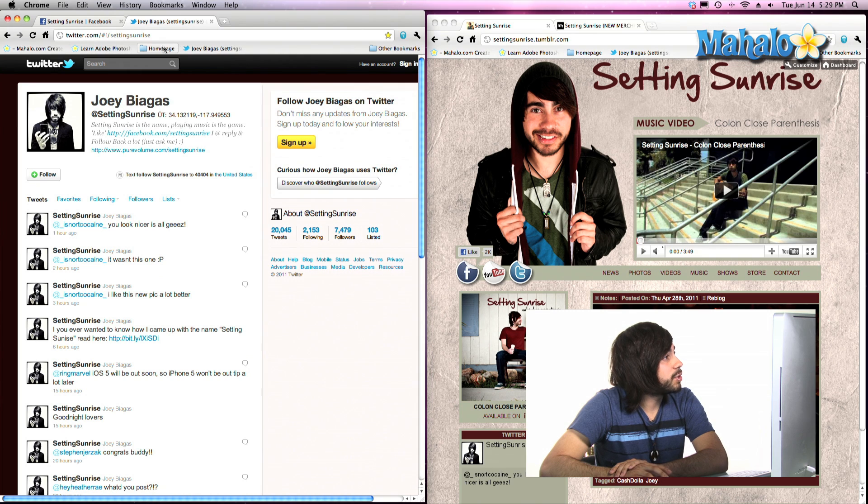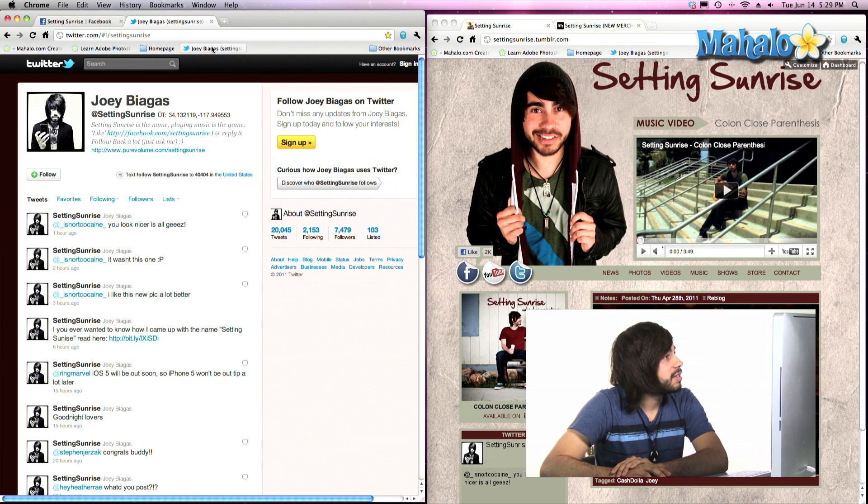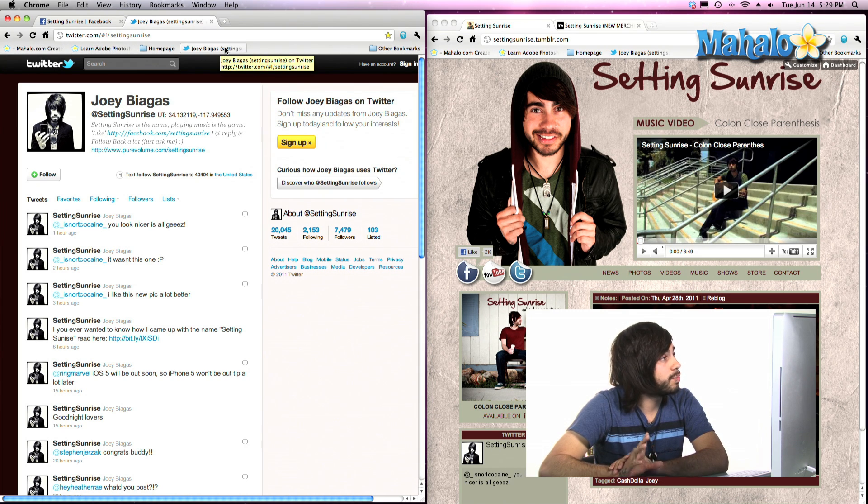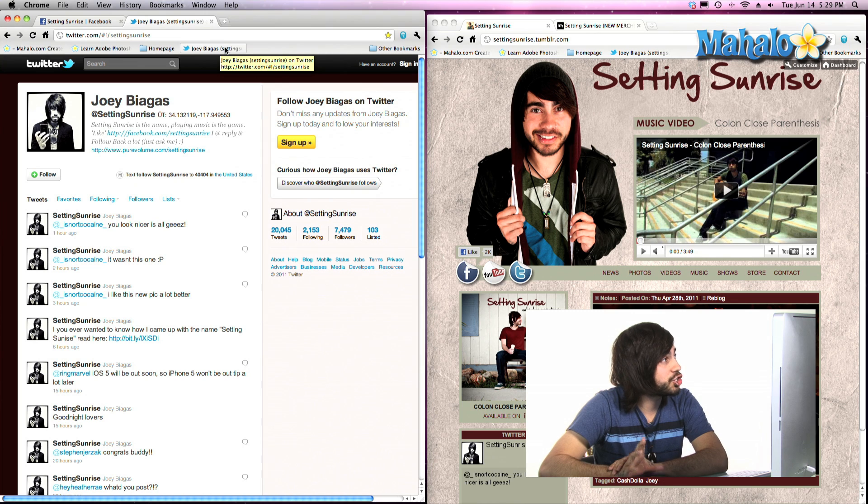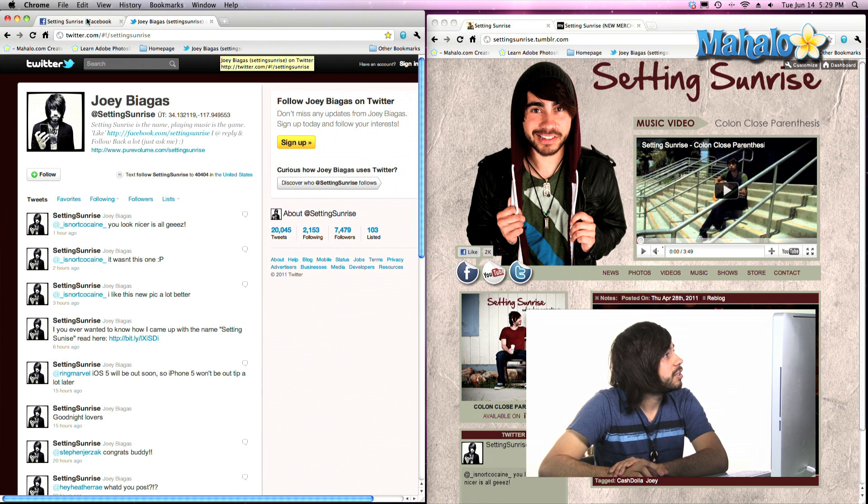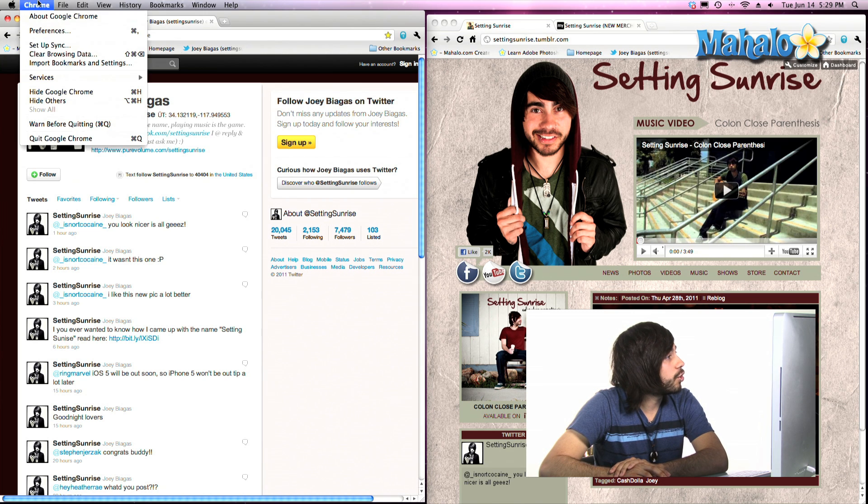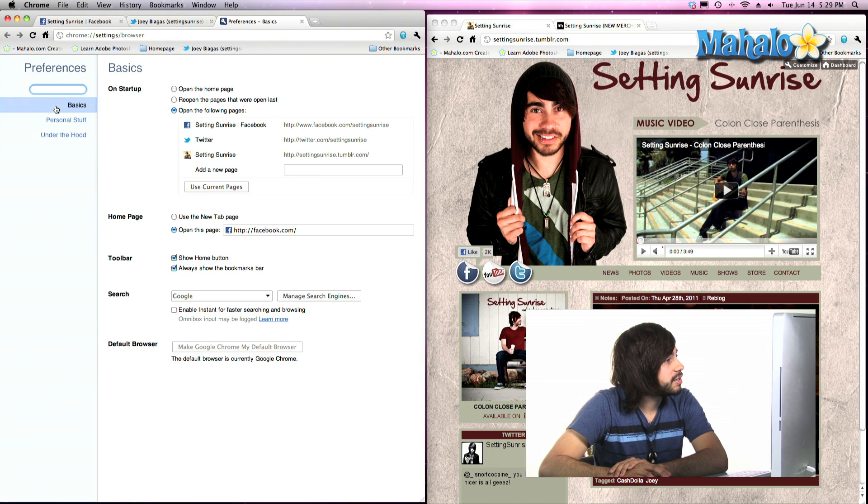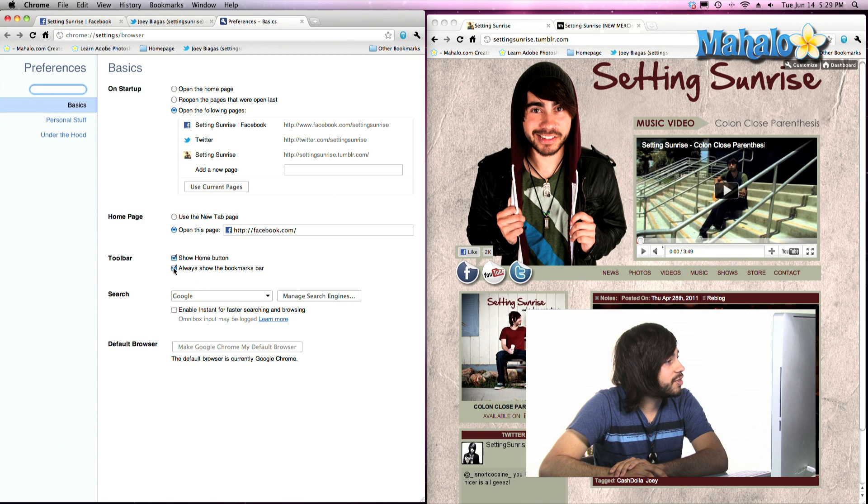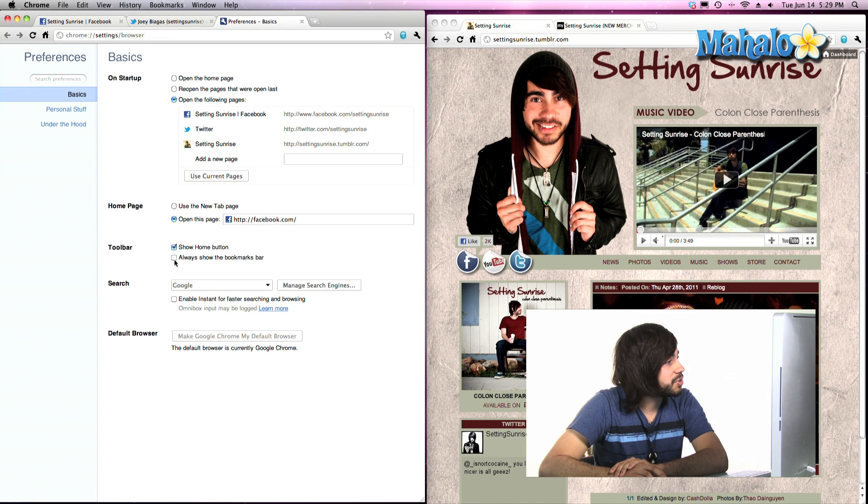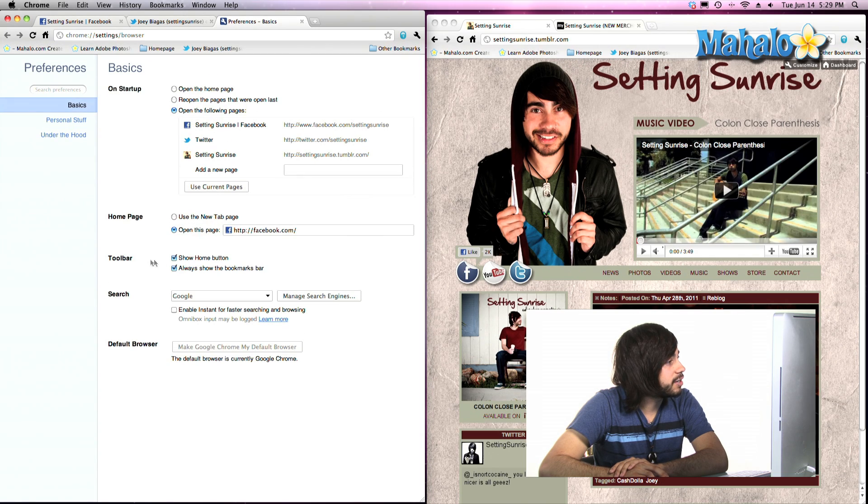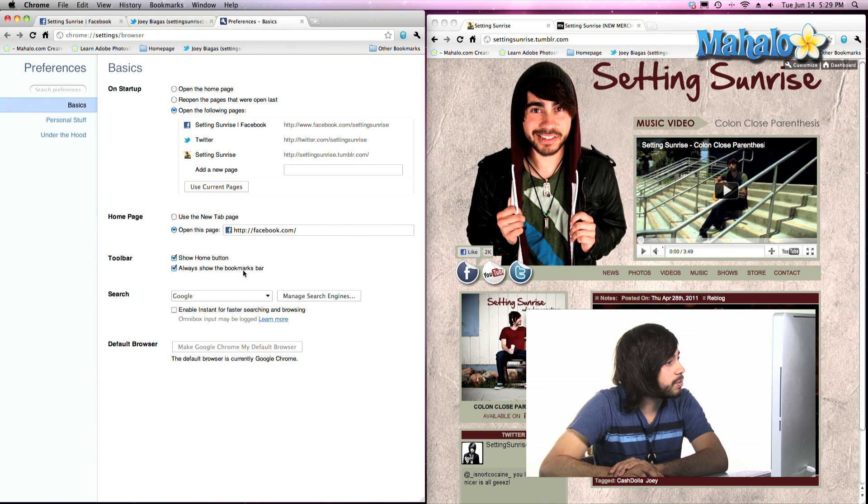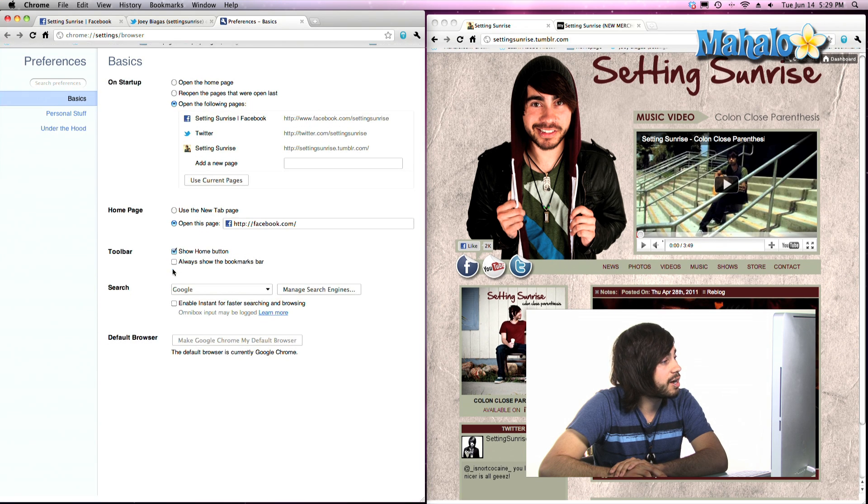This is the bookmark bar right here below. Now just in case your bookmarks bar isn't showing, you want to go to Chrome, go down to preferences, and make sure this checkbox right here under the toolbar, always show bookmarks bar, is checked off.